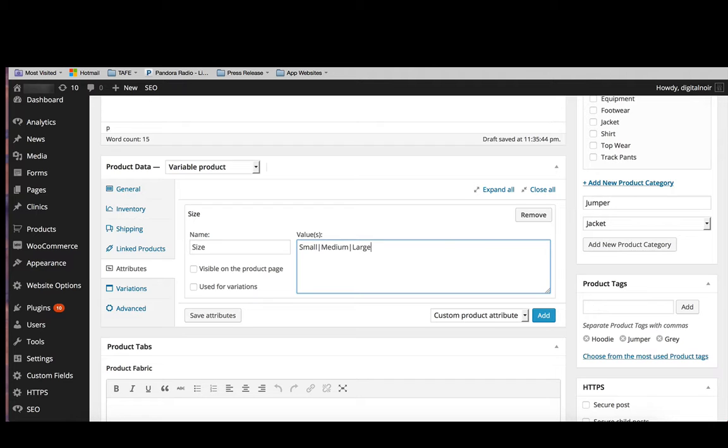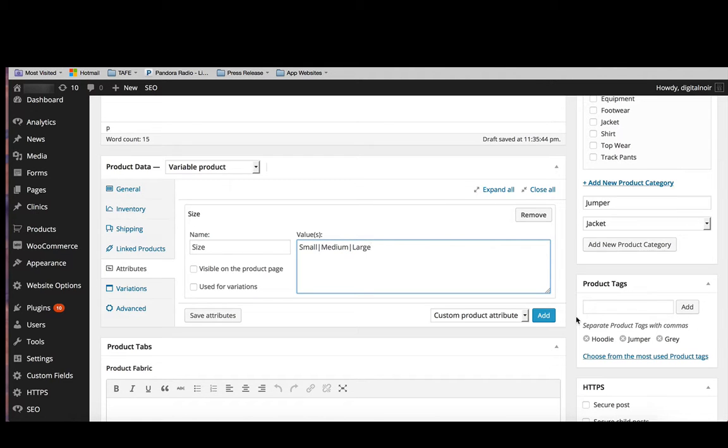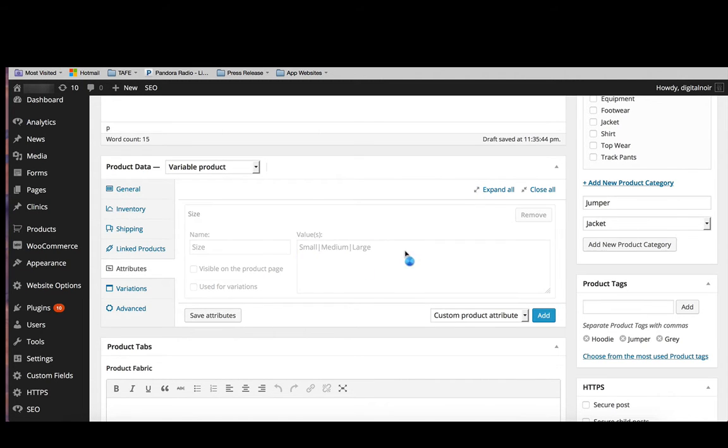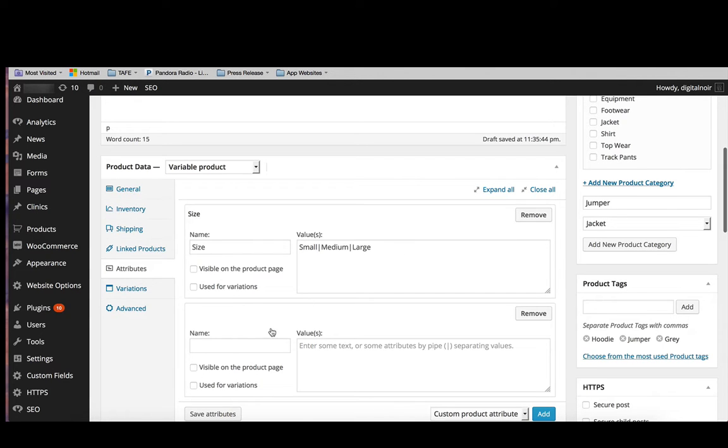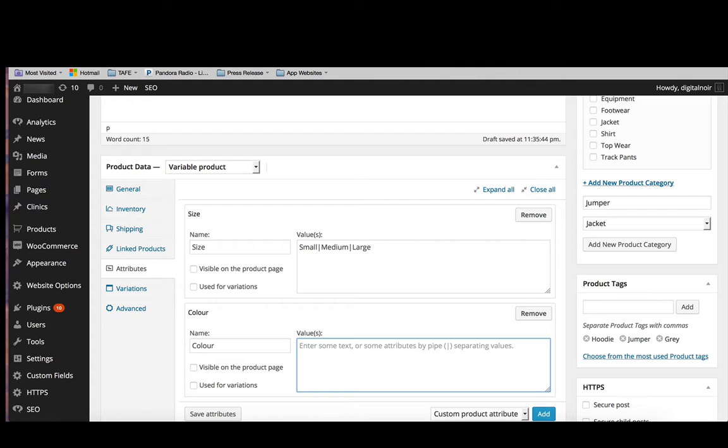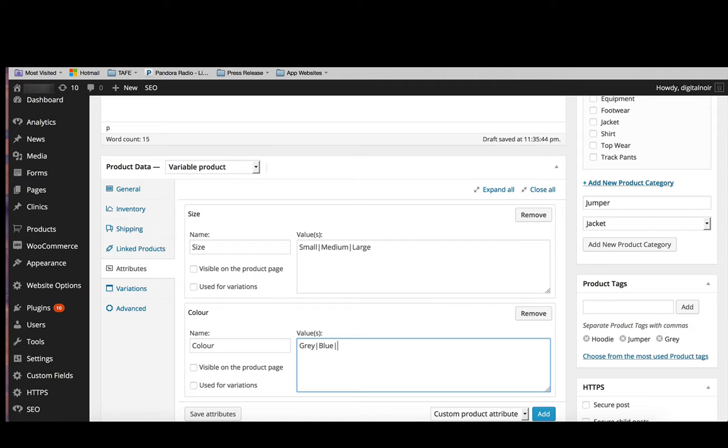When you're putting in the values, just be sure to separate them with this little pipe symbol. And then we'll add, save that one. If you want to add another one, simply click add. Or you might want to add in the different colors that it comes in. So we said it might come in grey, blue, and black. We saved those attributes.